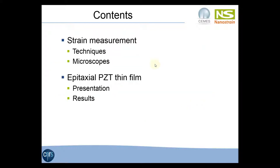I'm going to give a quick introduction to strain measurement by transmission electron microscopy. I will describe the techniques and the microscopes we use, and then I will show some results obtained on an epitaxial PZT film.